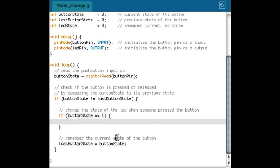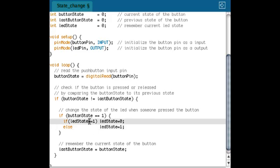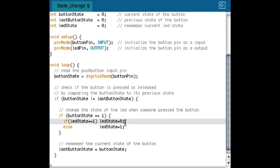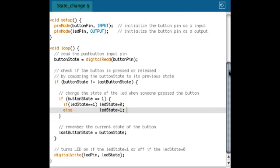And if the button state is equal to one, I want to change the state of the variable. In this case, the variable LED state. The variable LED state is zero, and otherwise I'm going to make the LED state one. And finally, I'm going to use that LED state variable to make the LED turn on or to make the LED turn off.